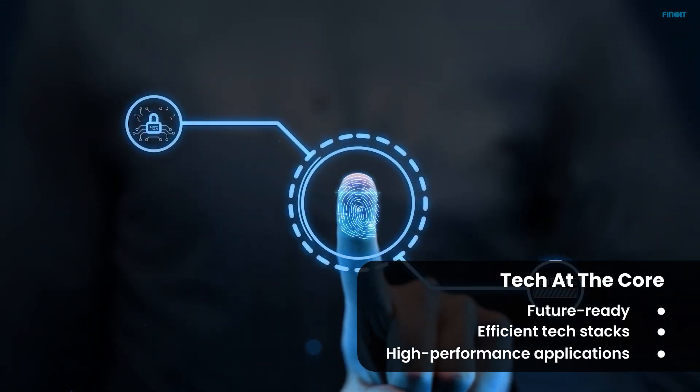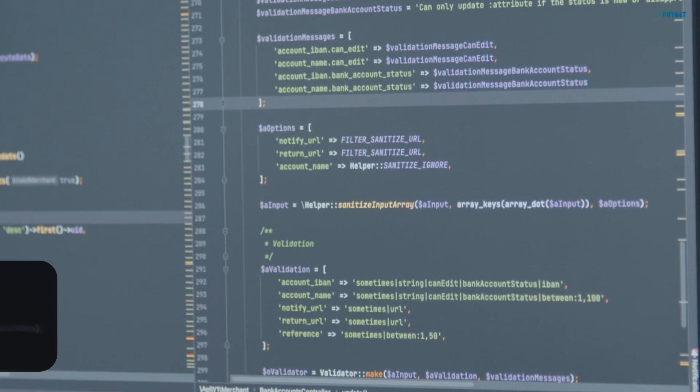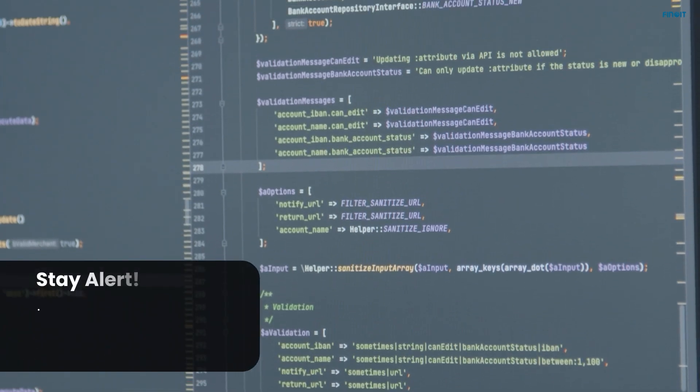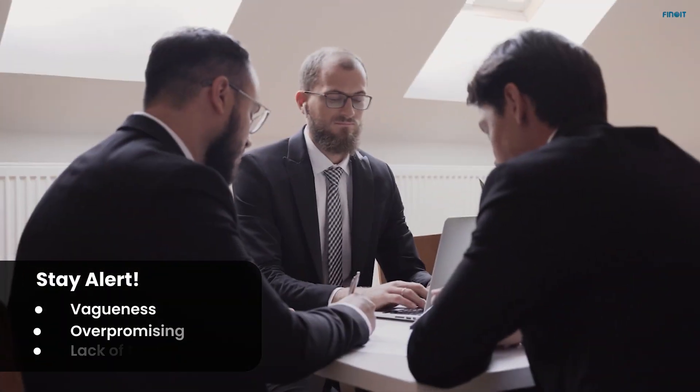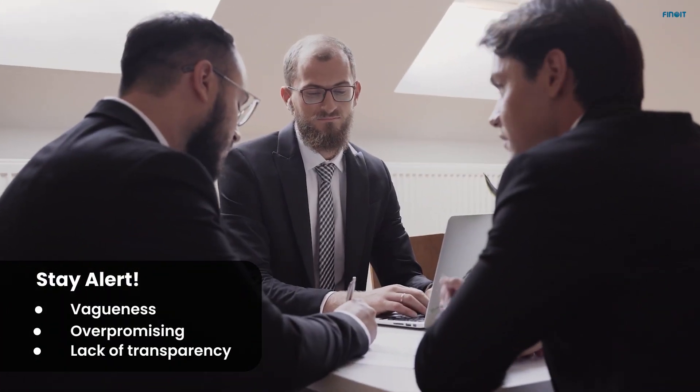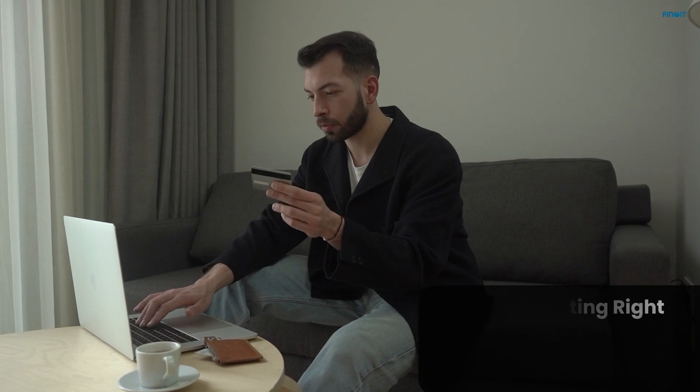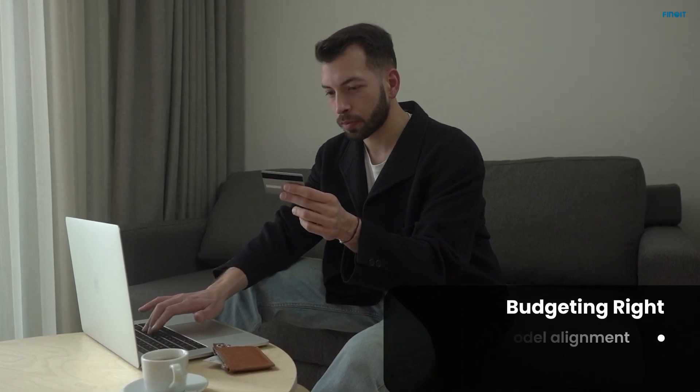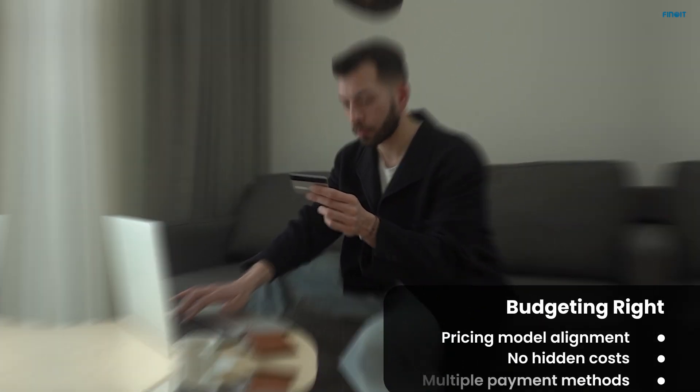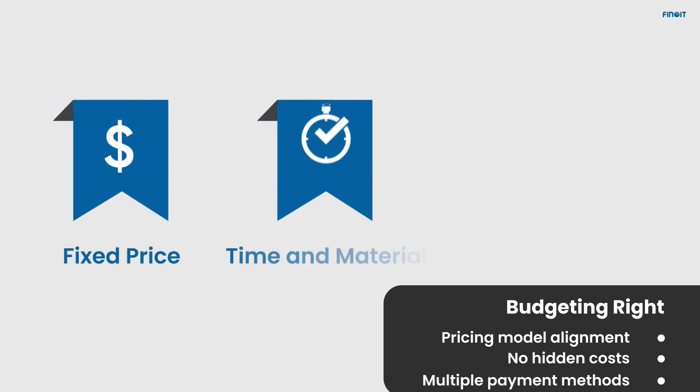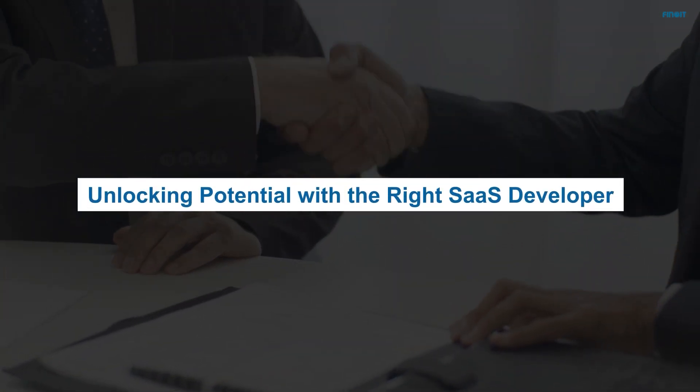Red flags to be aware of: a transparent developer is a credible developer. Beware of the pitfalls of over-promising and under-delivering. Payment options: it's essential to have clarity in pricing for a seamless business partnership. Get to know about various pricing models the firm offers and how they address hidden costs.